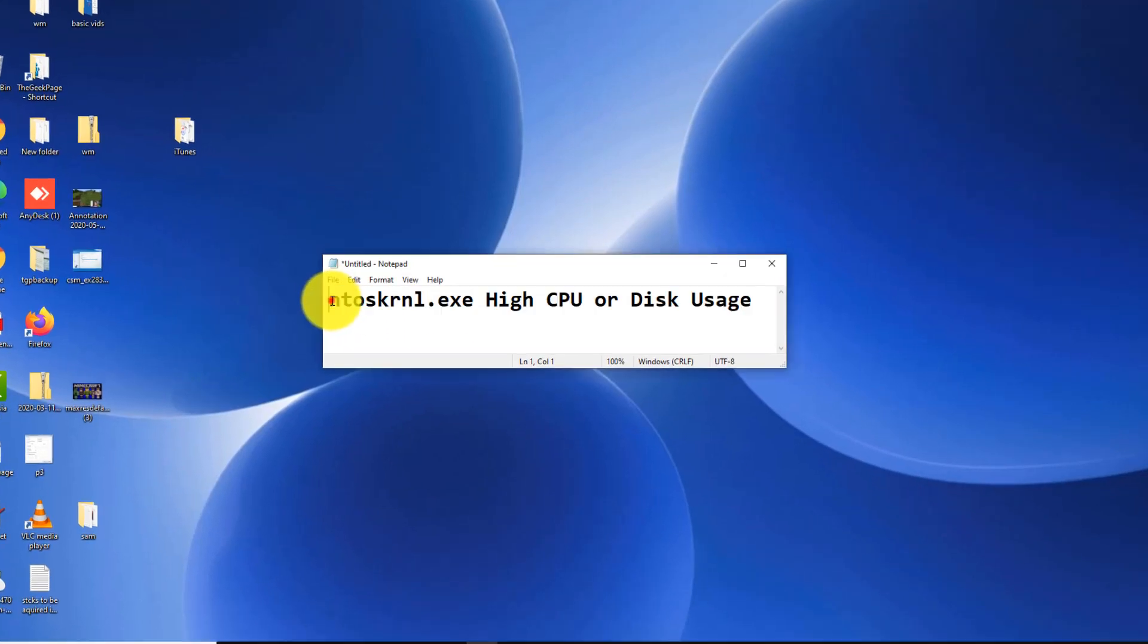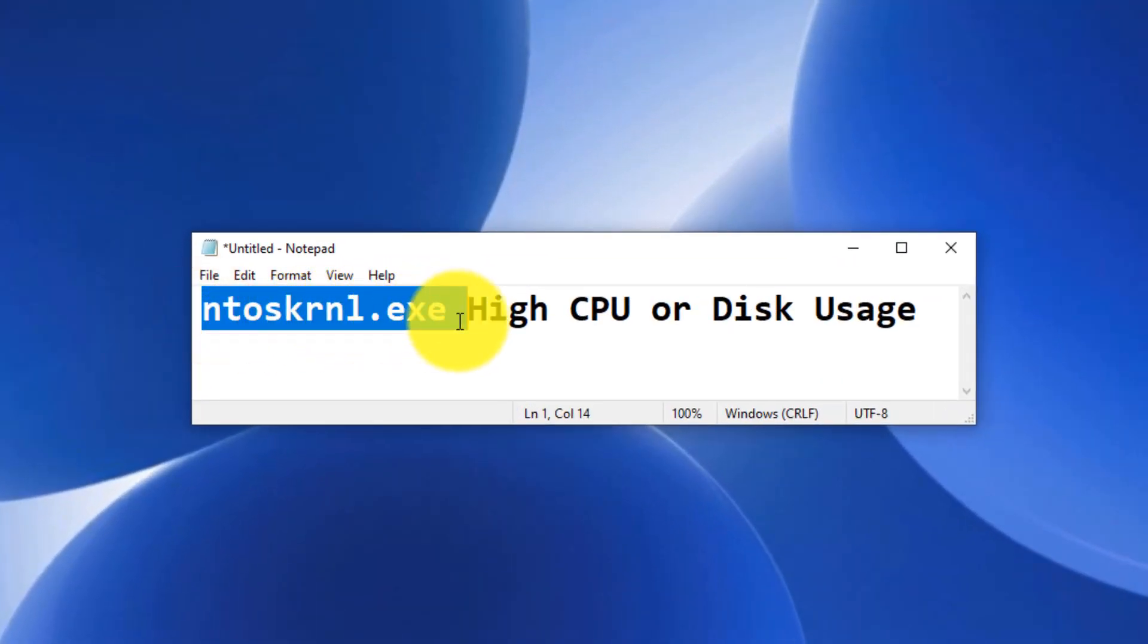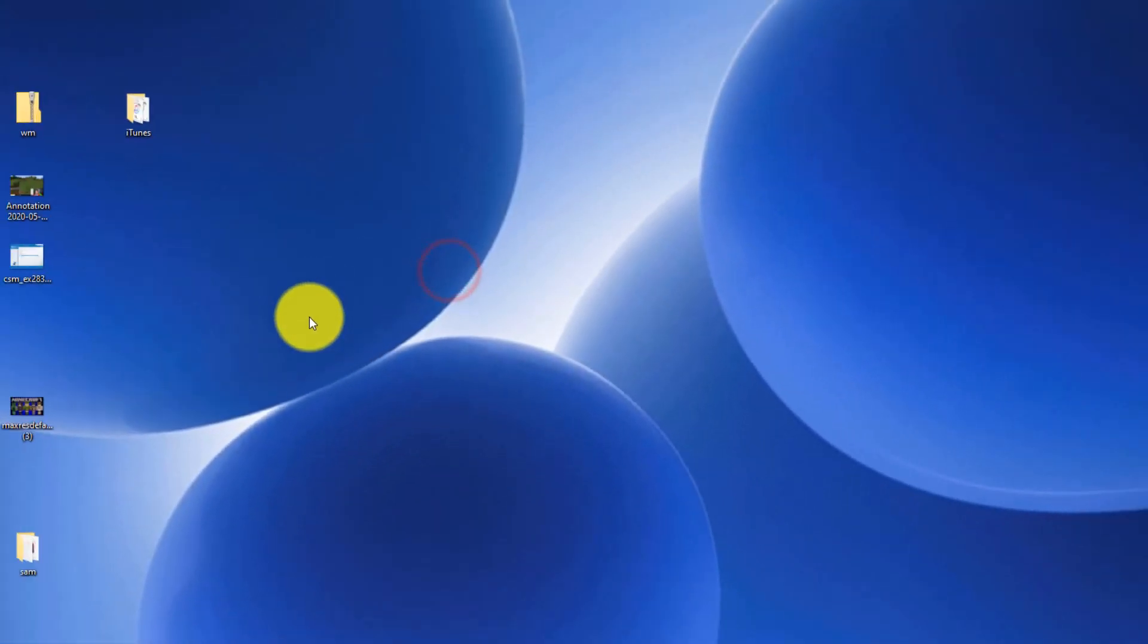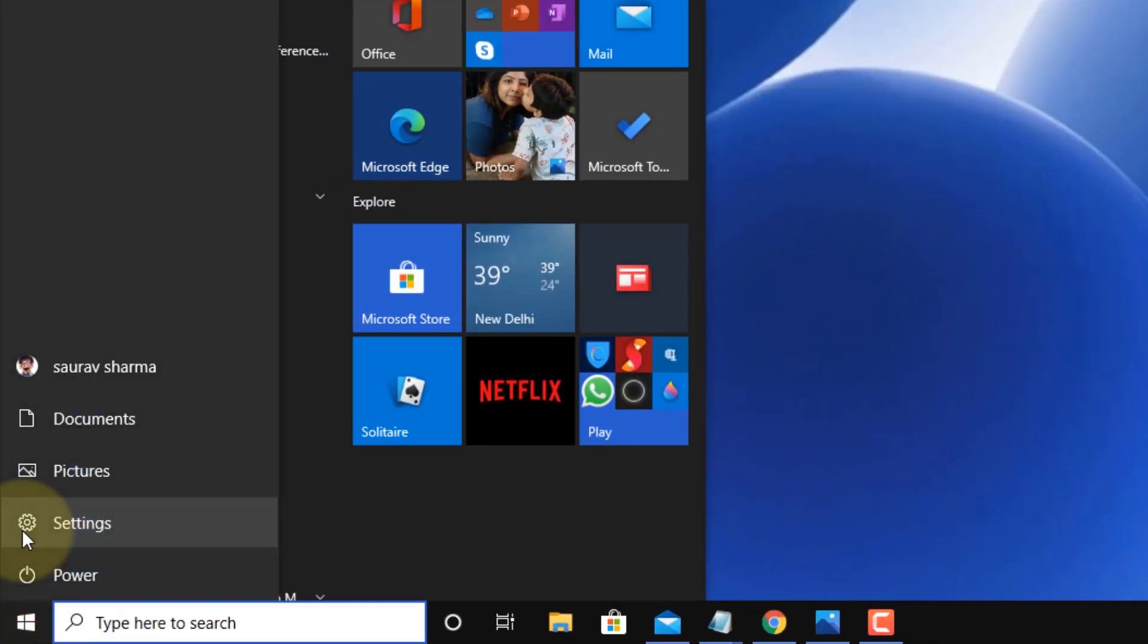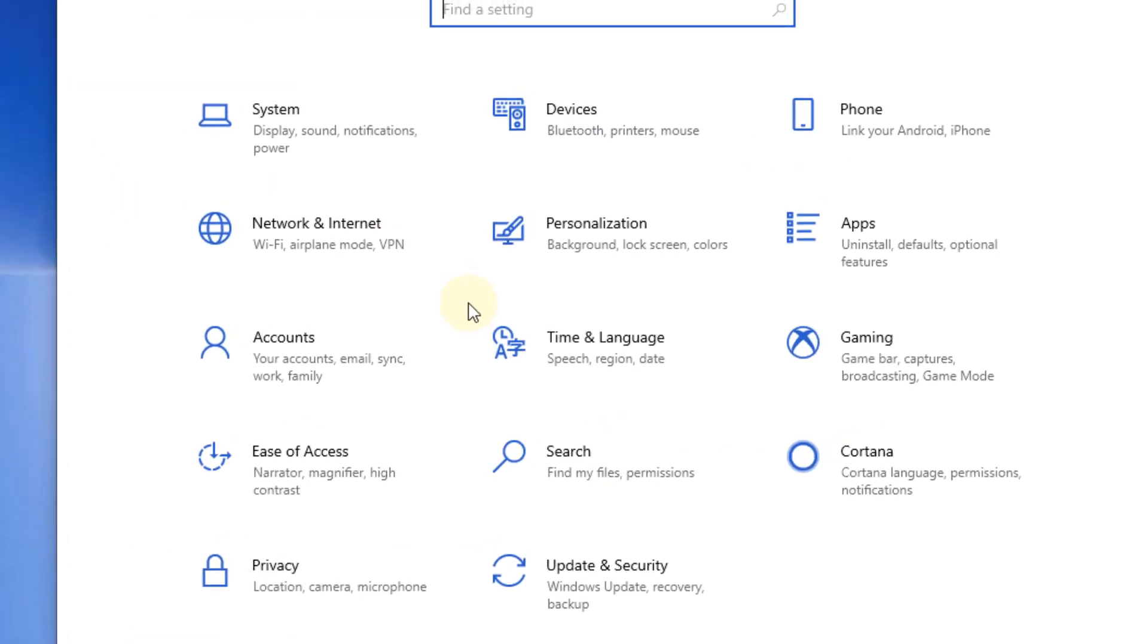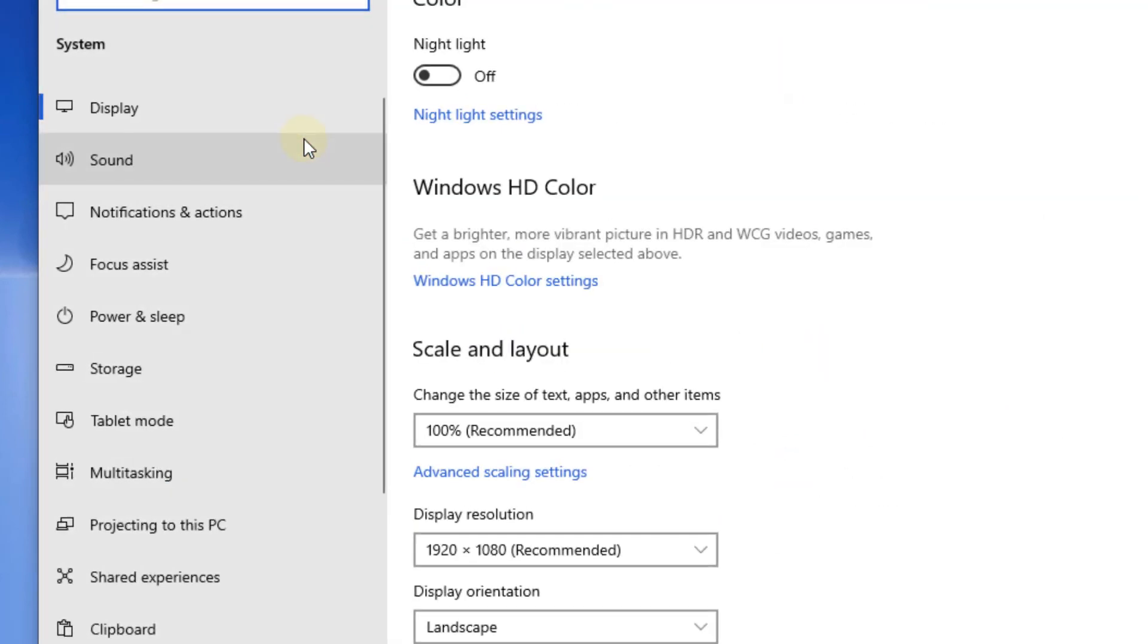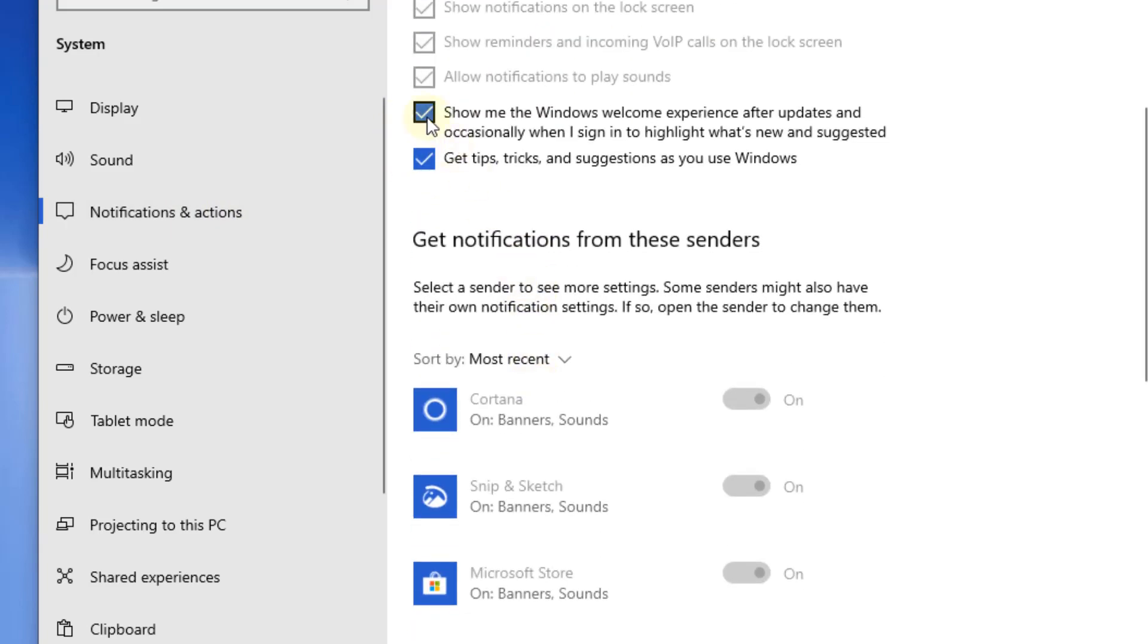Hi guys, if you are getting NTOS KRNL.EXE high CPU usage or high disk usage, you can easily fix this. Let's move to the first method. Click on the Start button, click on the gear shift icon to open Settings, and now click on System. Now click on Notifications and Actions.